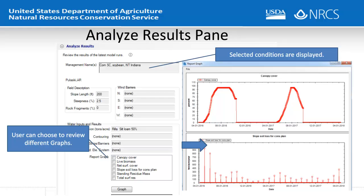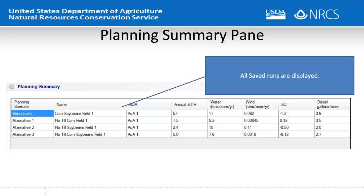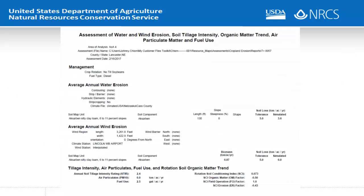On the Analyze Results pane, the planner has the option to create various graphs that may be useful in identifying critical periods for erosion, as well as explaining the results to the client. On the Planning Summary pane, the planner may view all saved runs by scenario type, allowing better comparison of different alternatives to present to the client. IET can also create reports that show the results to document the assessment.